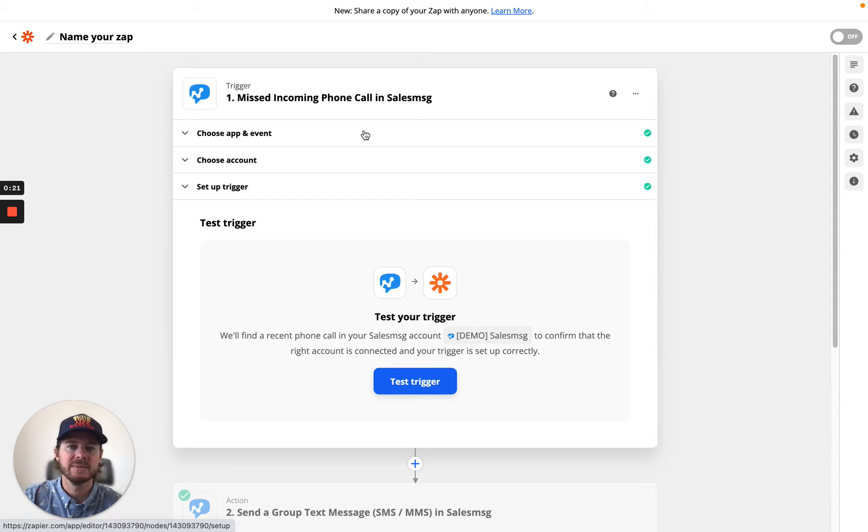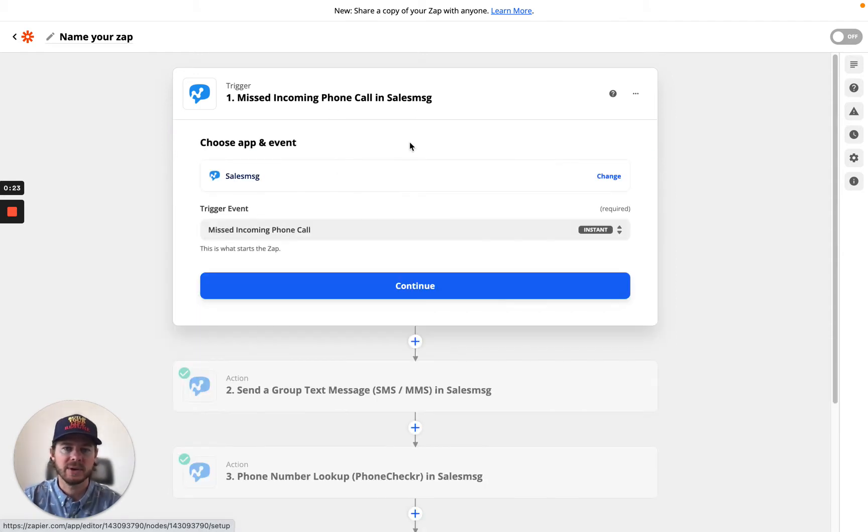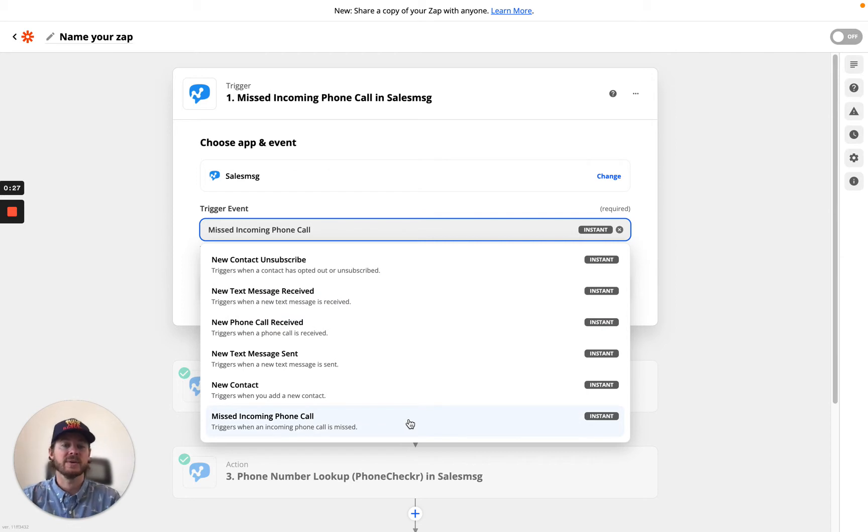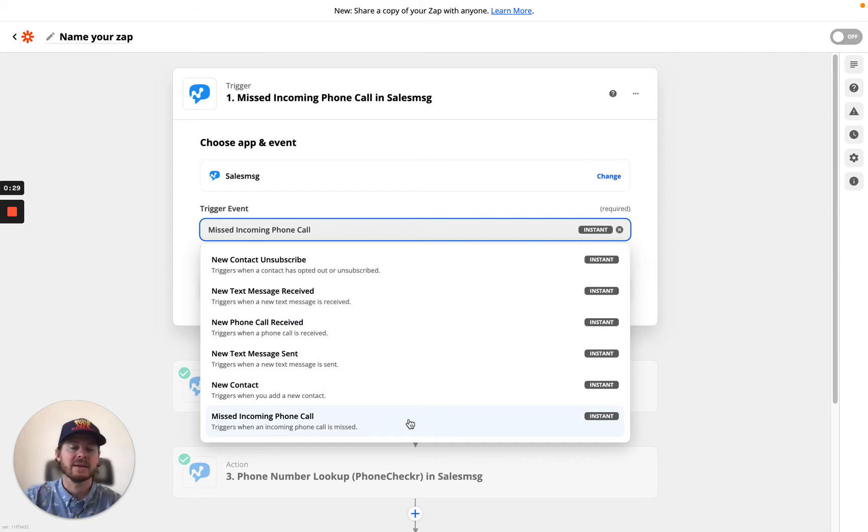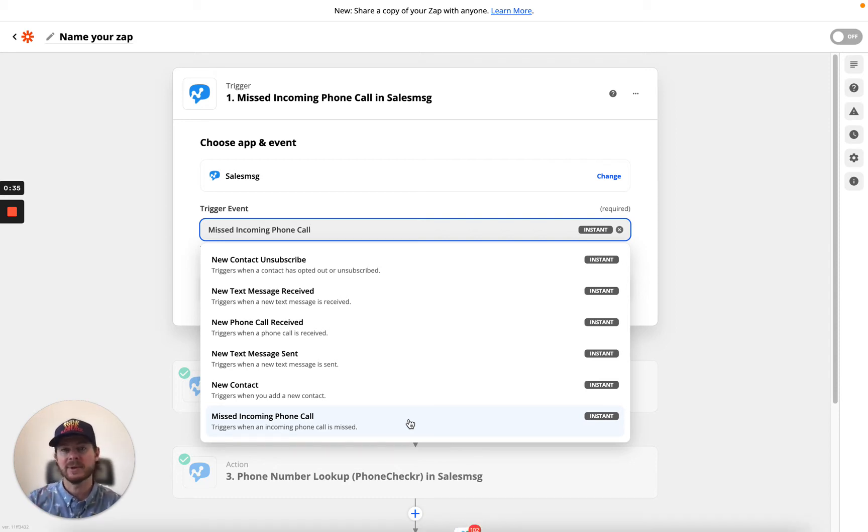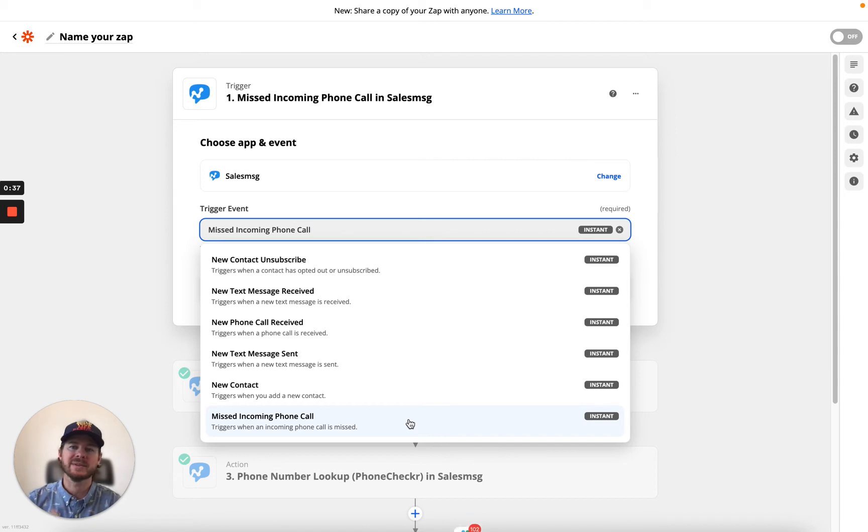So we added some new triggers, and when you go to Zapier, you'll see this new trigger over here, which is missing incoming phone calls. So we had a lot of folks say, hey, I want to be able to automate a Zapier when somebody calls me, but I missed the phone call.